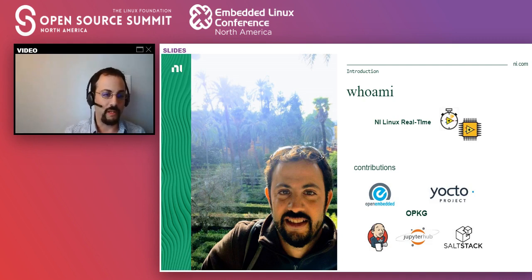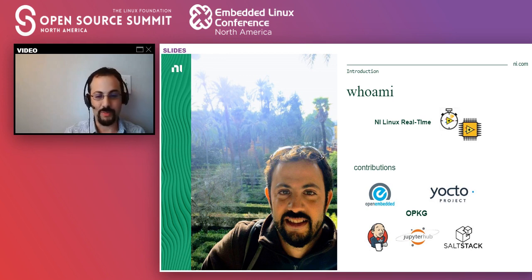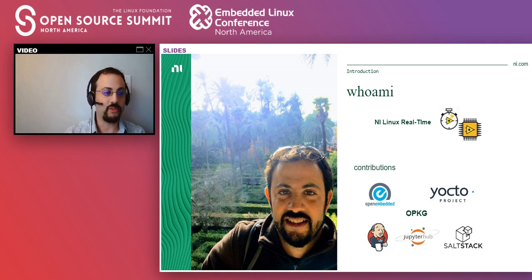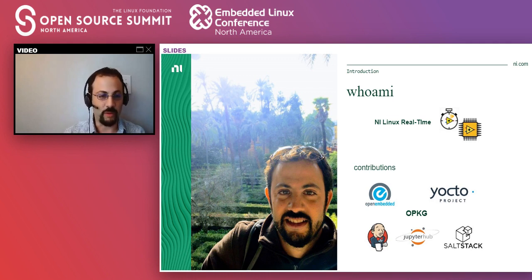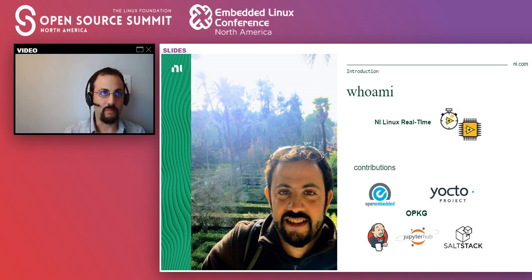A little bit about myself. If in a better world where we can see each other at conferences again, you see me in the hallway, please say hi. Come say hi, and we can talk about opackage or about these other projects that I've been involved with. I work for NI, the company that used to be known as National Instruments, which just went through a rebranding.